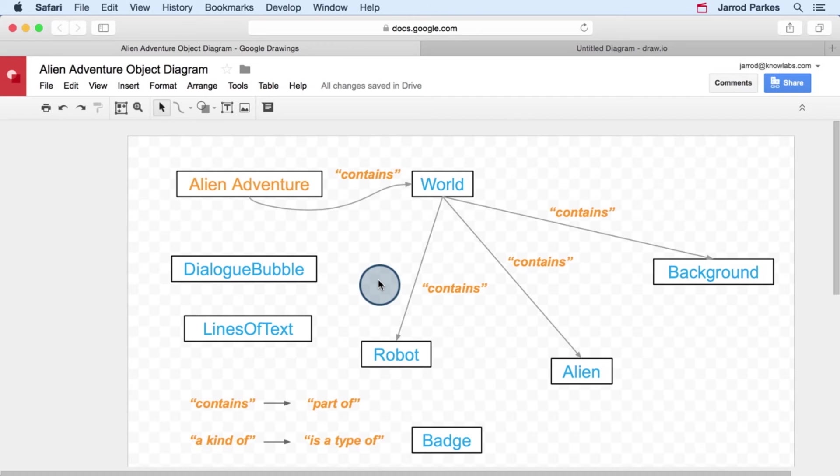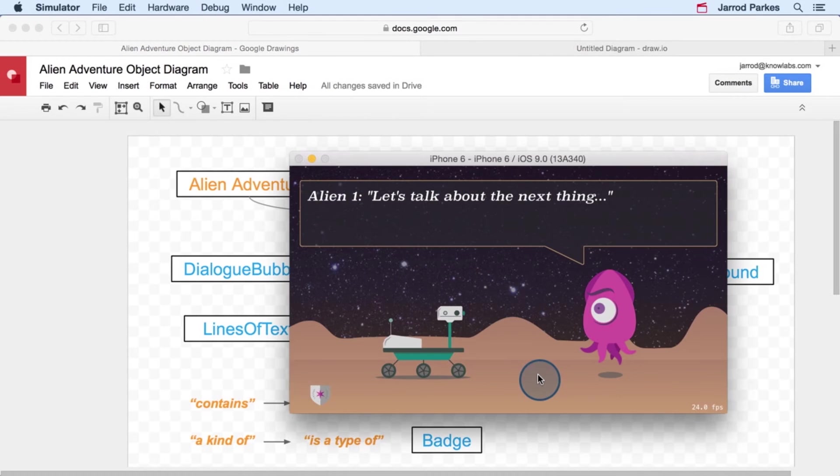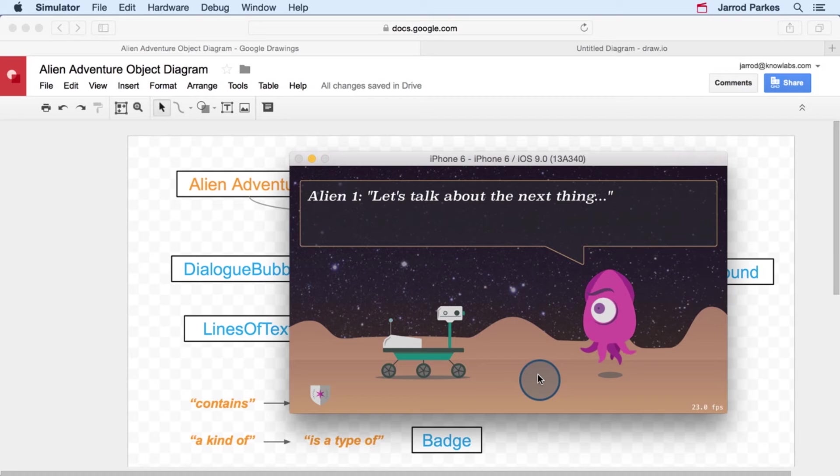So moving on, let's talk about the other relationship, the kind of relationship. This is one of my favorites. It's used to describe objects that have similarities, and it also involves a little bit of abstract thinking. For instance, let's think about the alien and the robot. They're actually pretty similar.